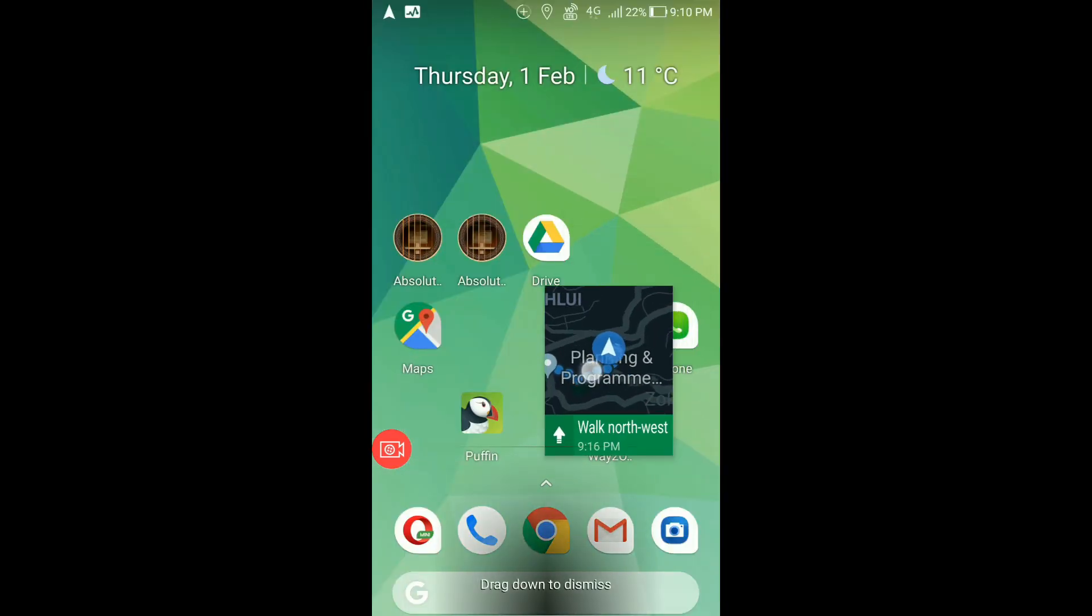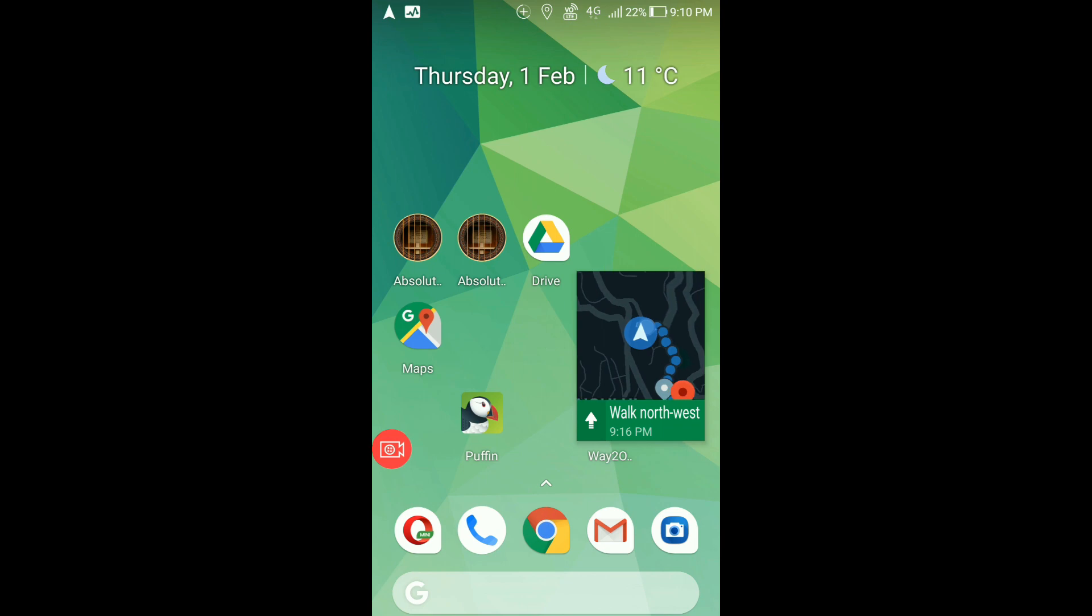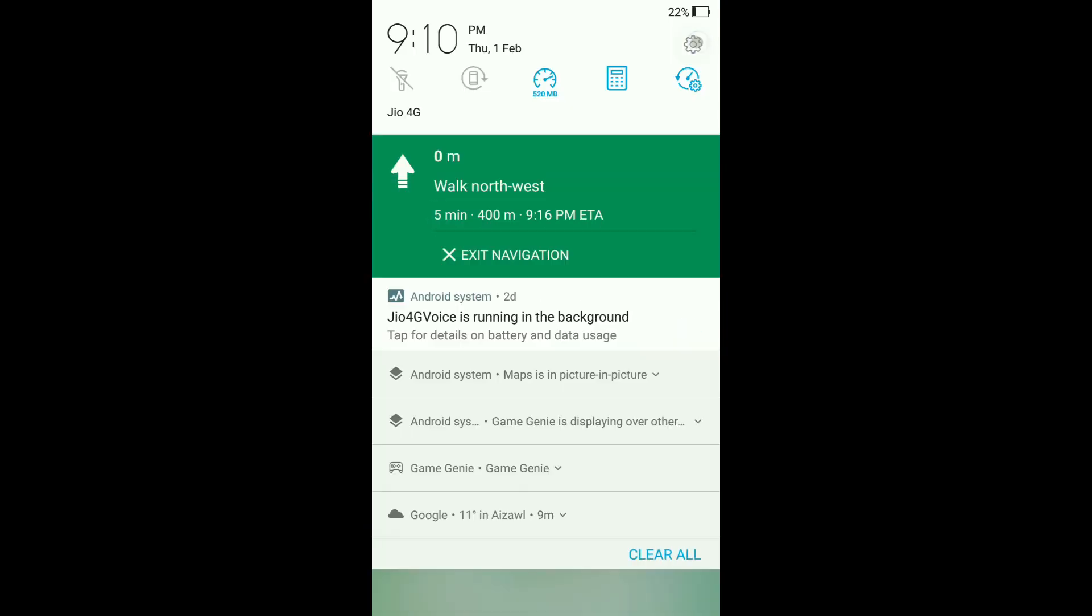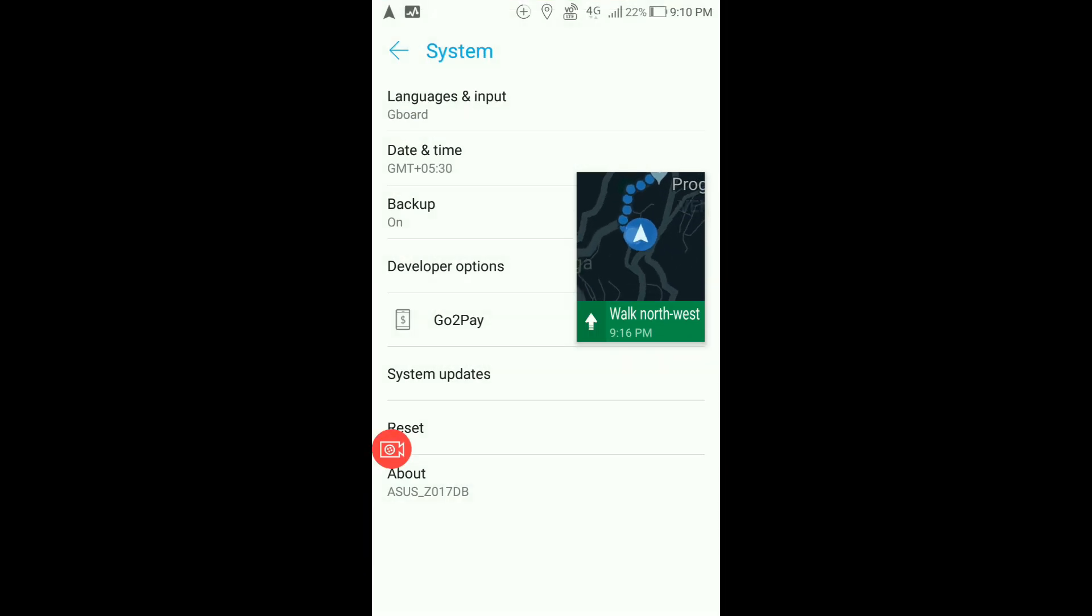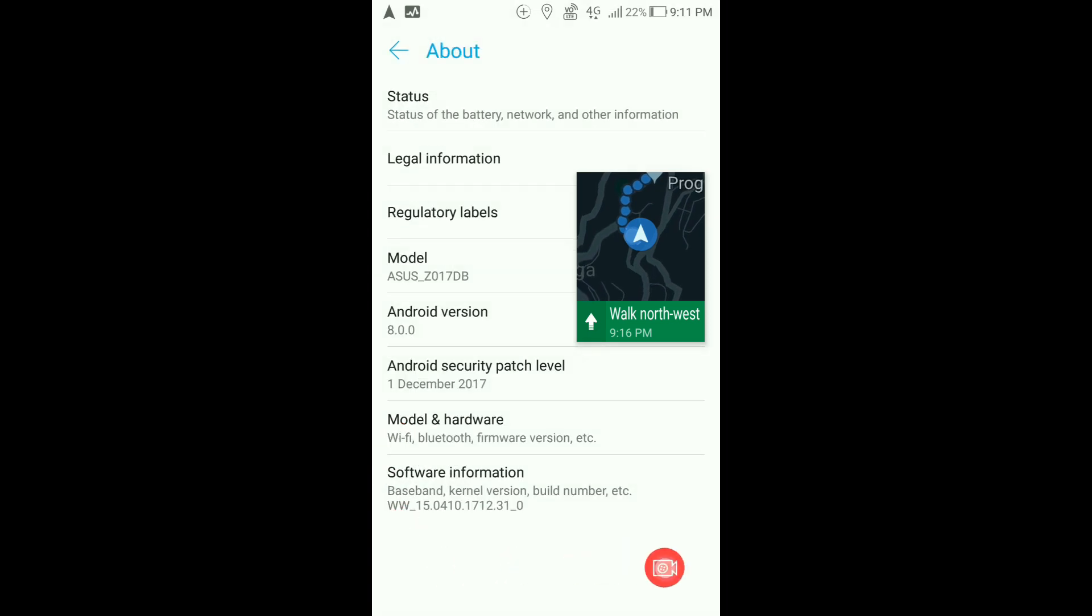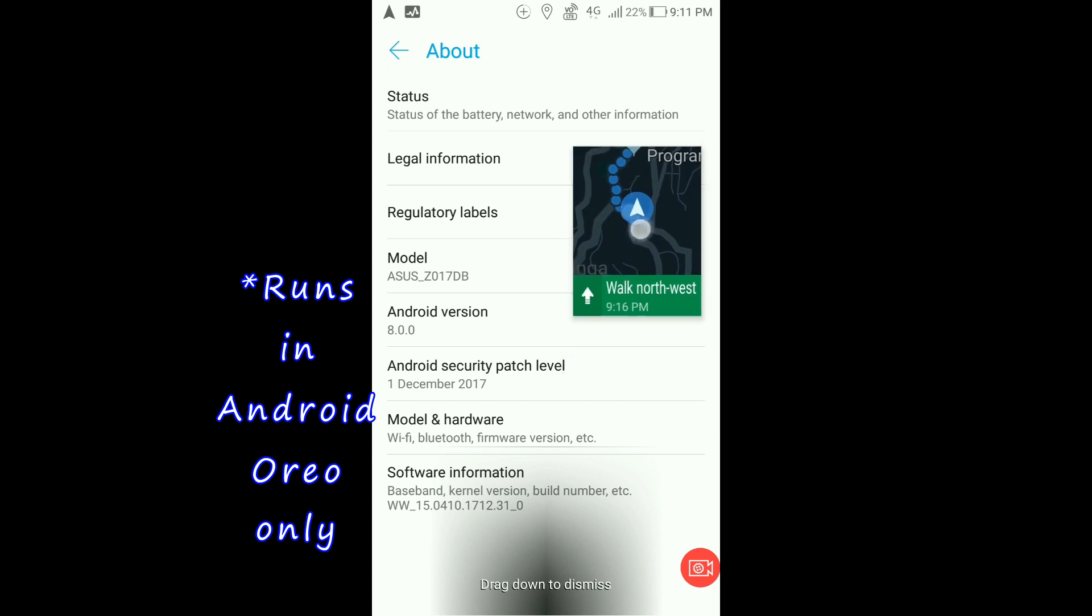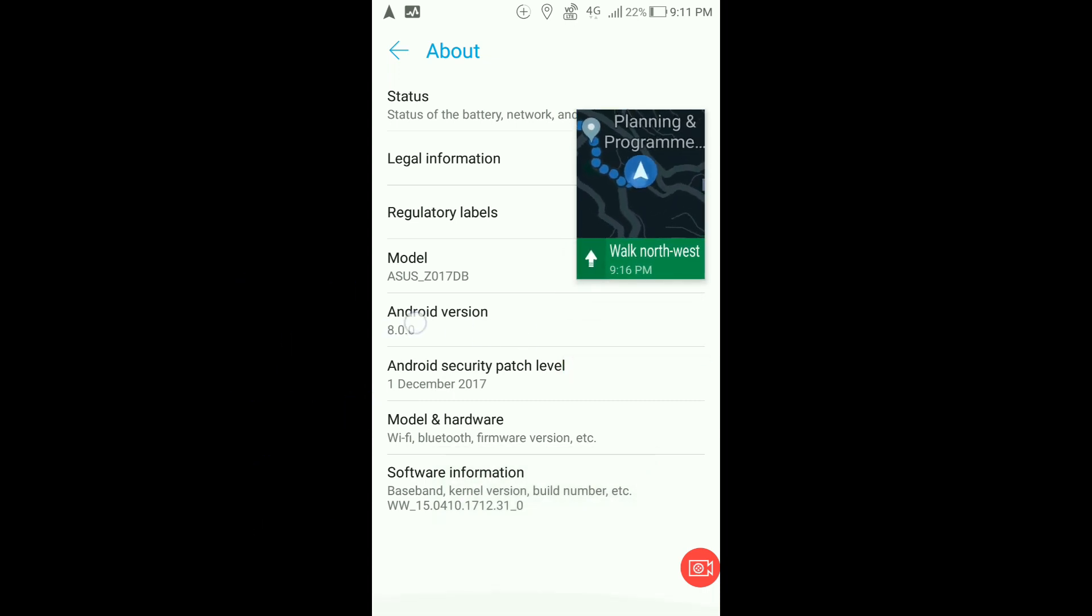I'll just show you my build number. This feature is only available for Android Oreo and I'm running it on Zenfone 3 right now and it's working quite well.